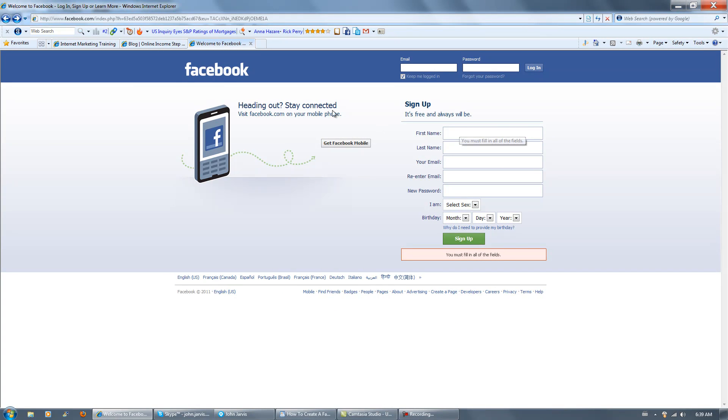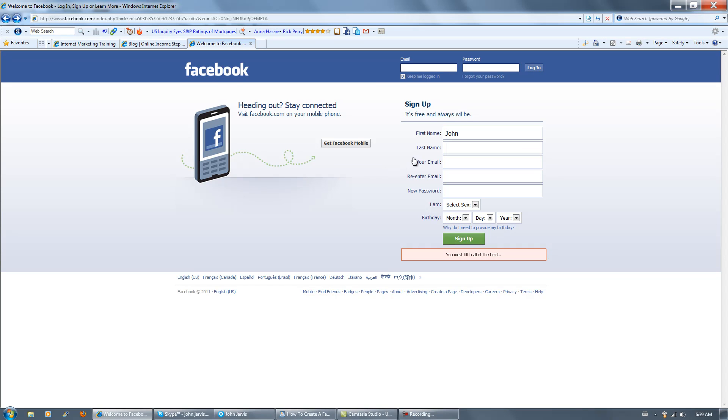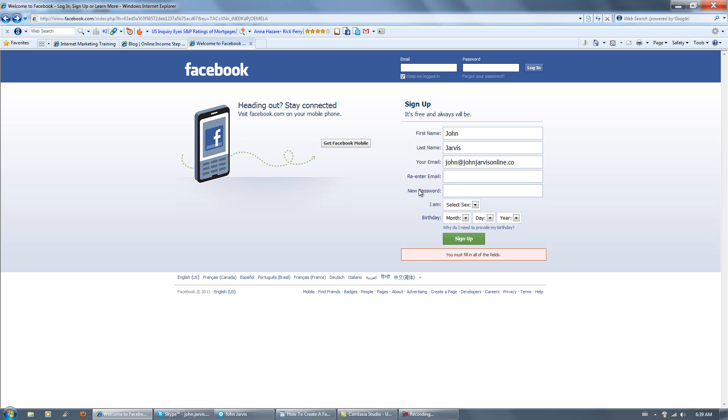Just coming right to Facebook.com. Enter your first name and all of the rest. Put your email that you want to use. I'm using this one, I already have other accounts, and make yourself a password.